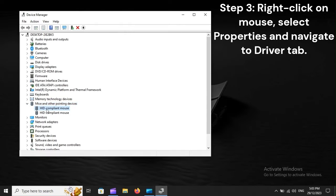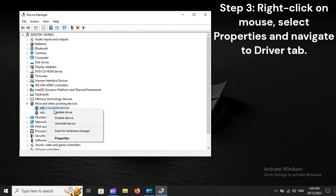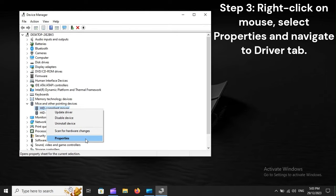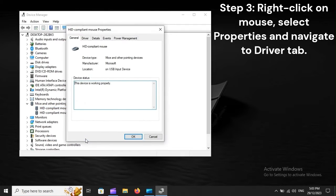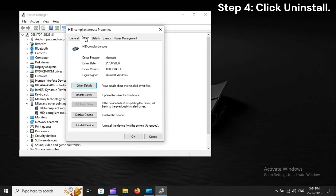Step 3. Right-click on Mouse, select Properties and Navigate to Driver tab. Step 4. Click Uninstall.